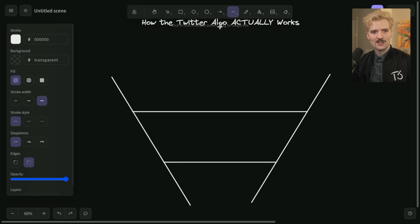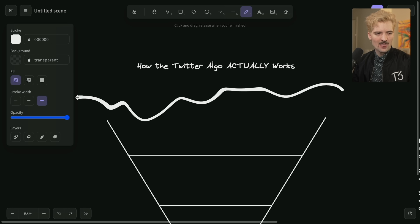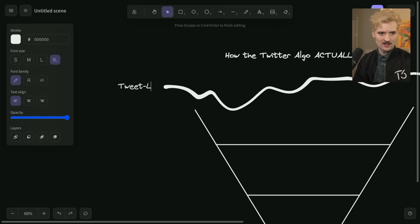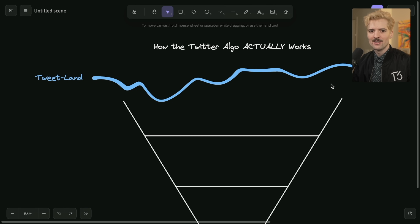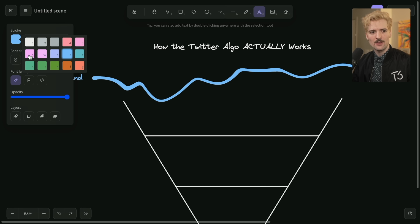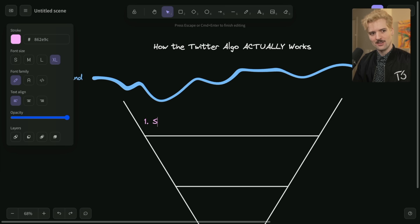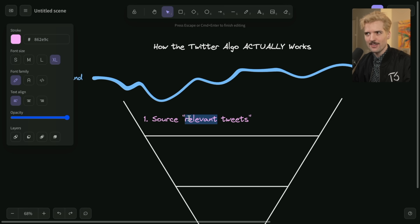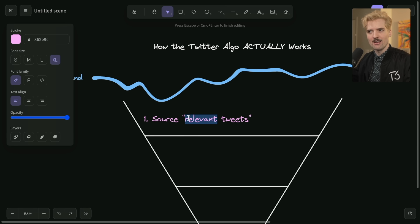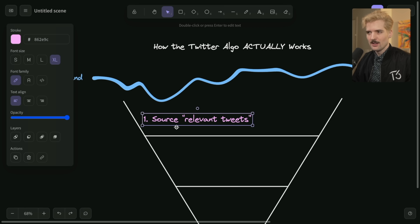So out in the world, in this area around here, we'll call this tweet land. This is where all of the tweets exist - they all live out here. Some of these tweets are going to come from sources that Twitter thinks are relevant to you. So step one is: source relevant tweets. And this isn't like find 10 tweets you'll like - this is find a million tweets you might like. Relevant tweets are determined by a lot of different things. We'll go into that in a bit.